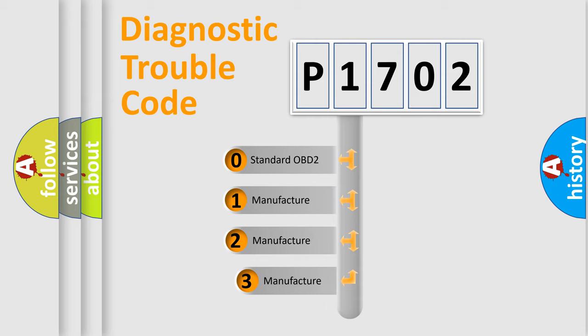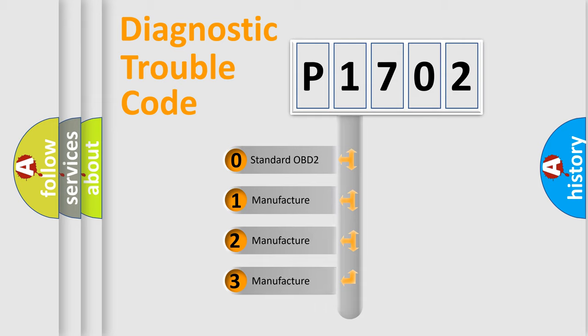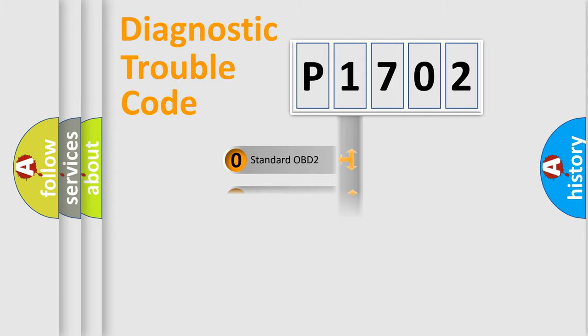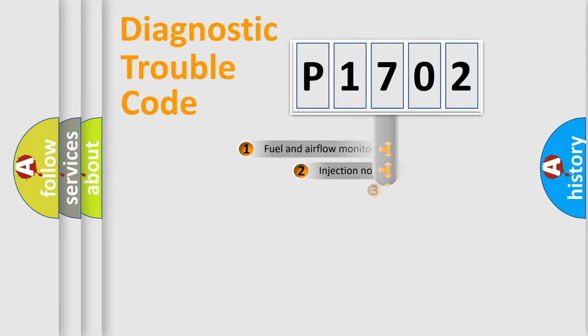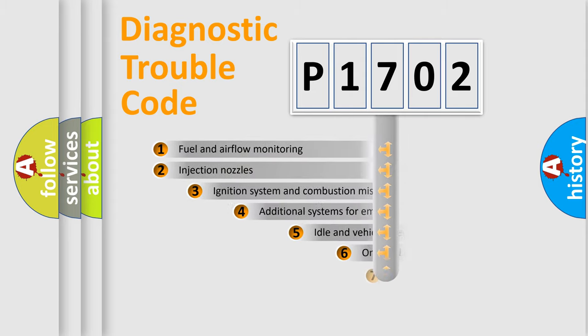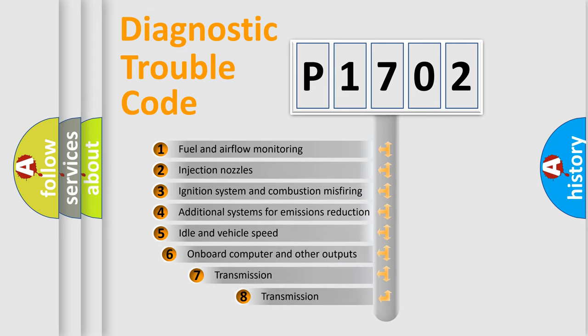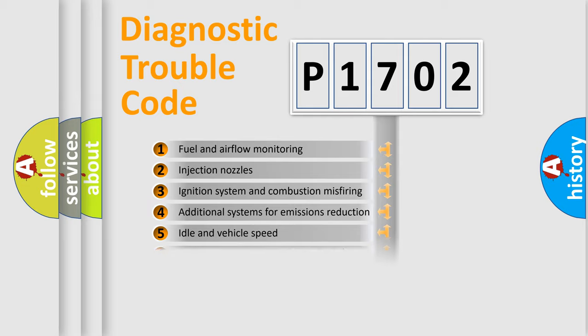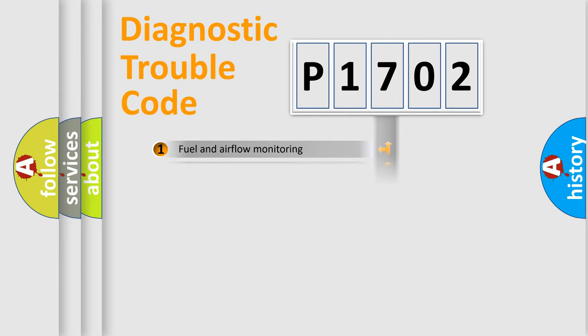If the second character is expressed as zero, it is a standardized error. In the case of numbers 1, 2, or 3, it is a manufacturer-specific error expression. The third character specifies a subset of errors. The distribution shown is valid only for the standardized DTC code.